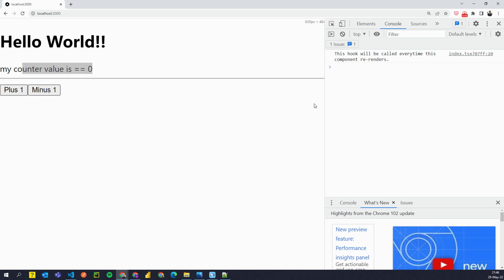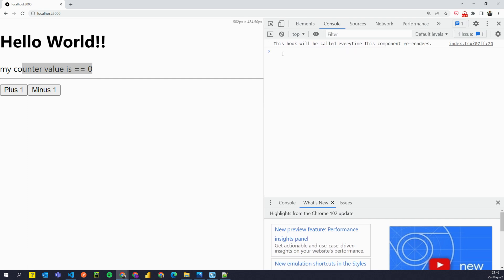But we did get this one. This hook will be called every time, every time component re-renders.